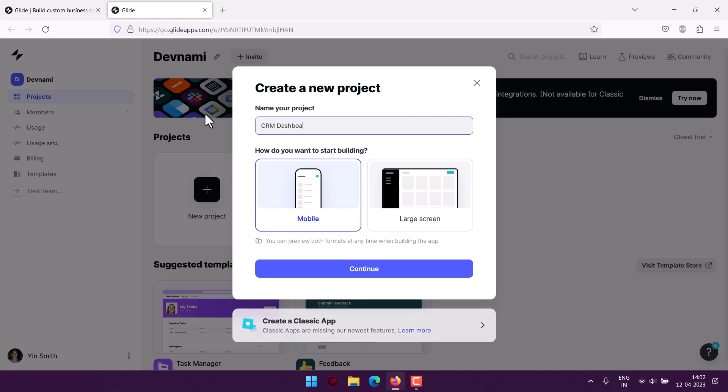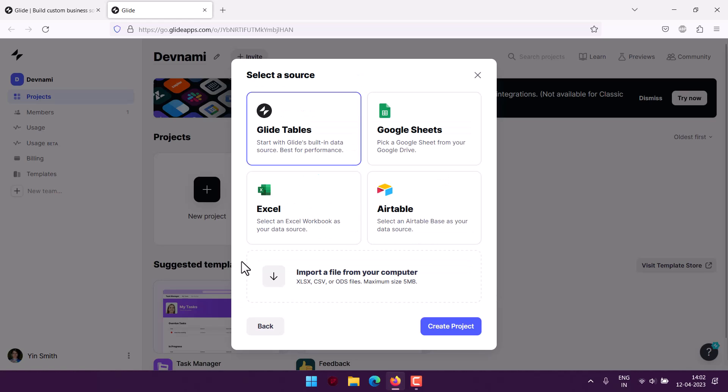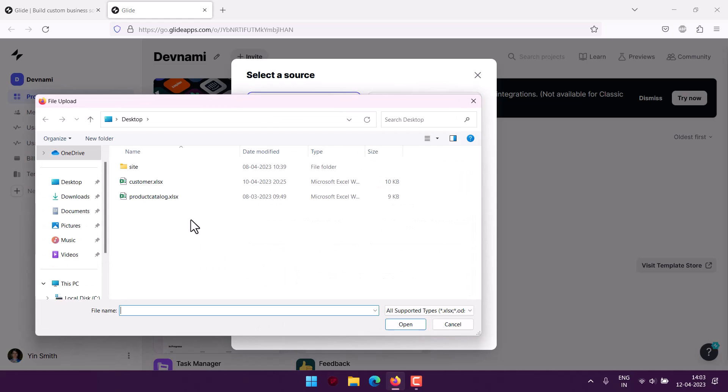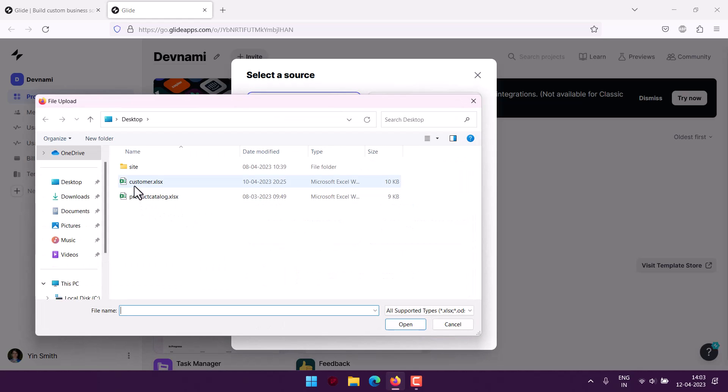We'll create a desktop view, then click next. Now we have to select the source. You have options from Glide tables, Google Sheets, Airtable, Excel in cloud, along with options for Excel, CSV, and ODS files. I will import an Excel file—this customer Excel file which will be imported.